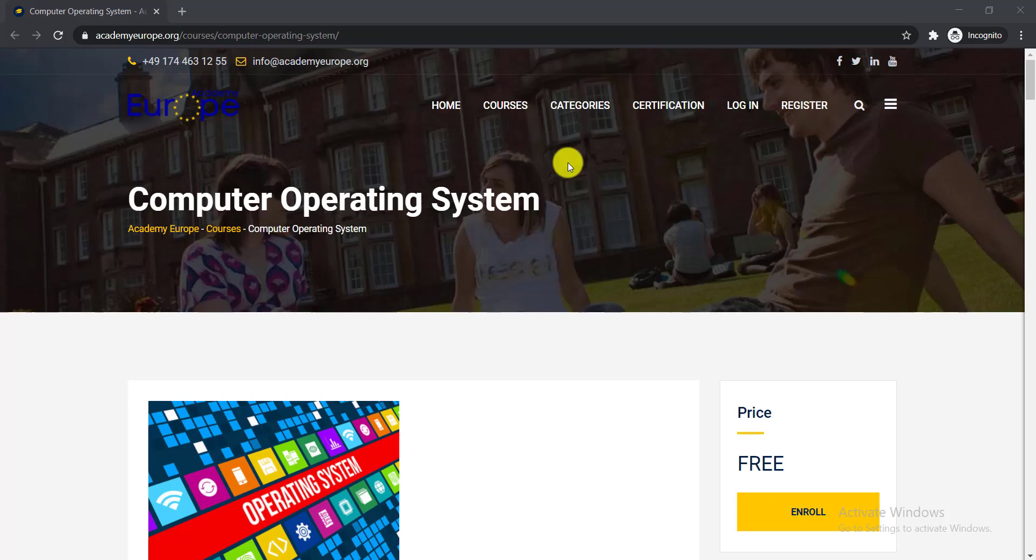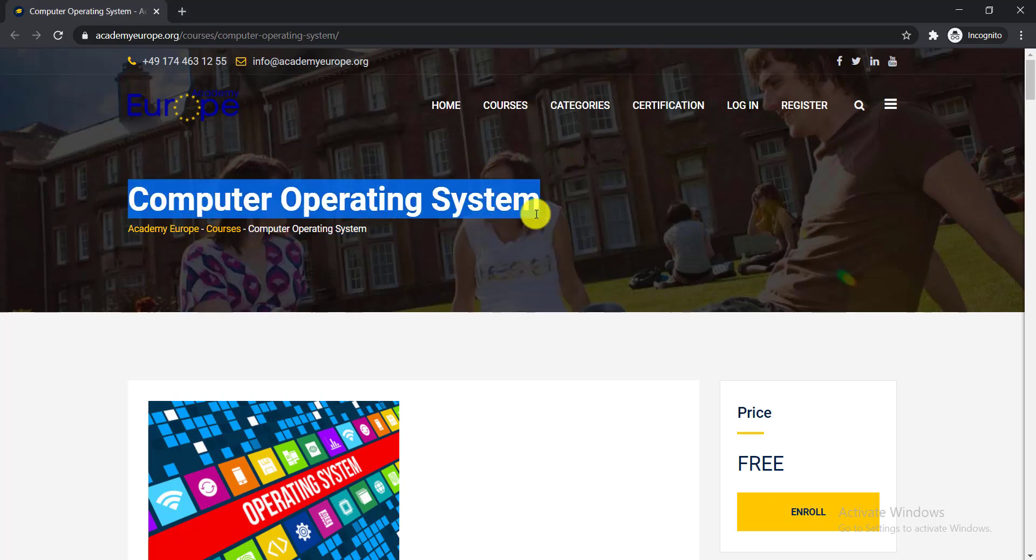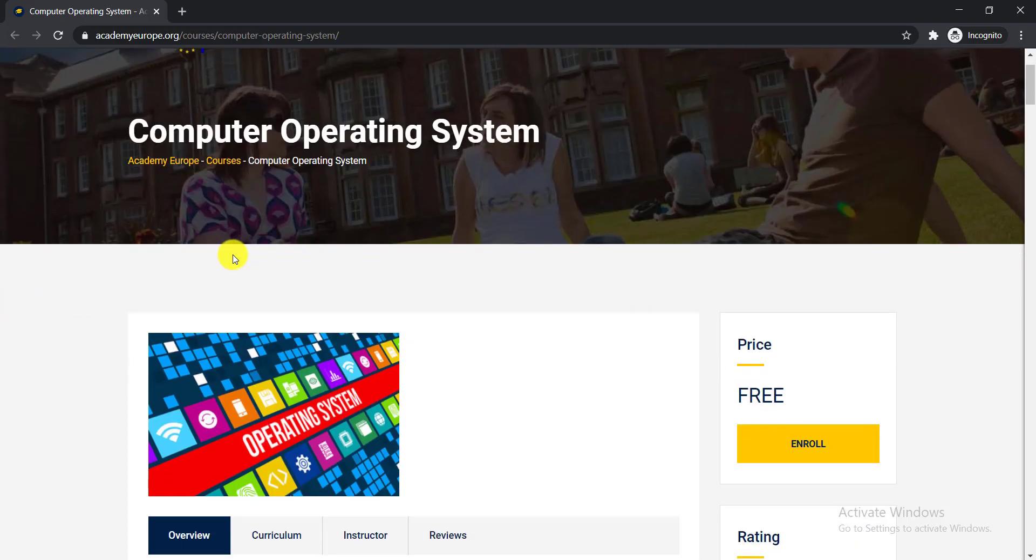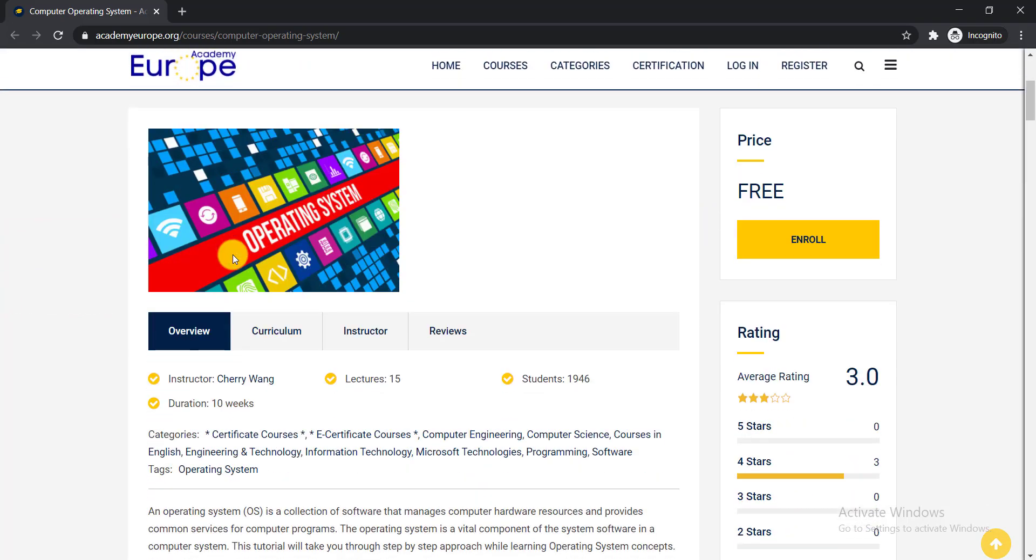In this video I am going to talk about free certification courses on computer operating system. This course is offered by Academy Europe. So let's see in details about these courses.